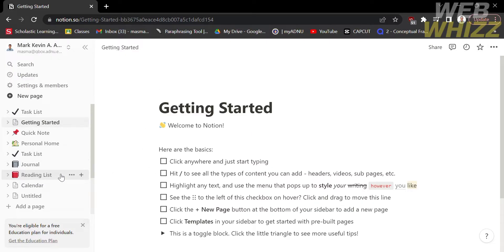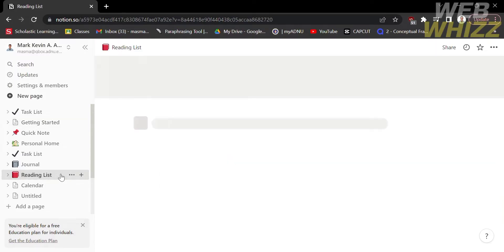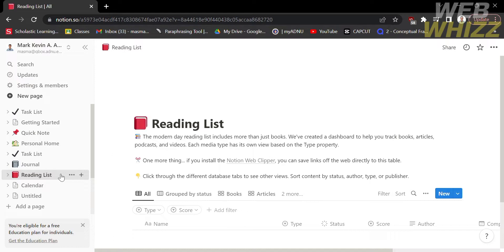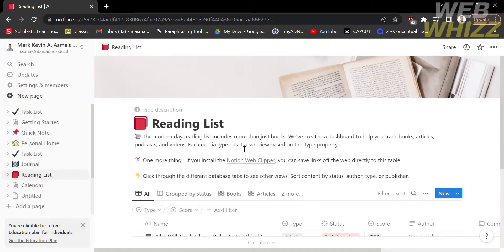From the home page, kindly choose the Notion page that you want to copy. I'm going to choose this reading list.